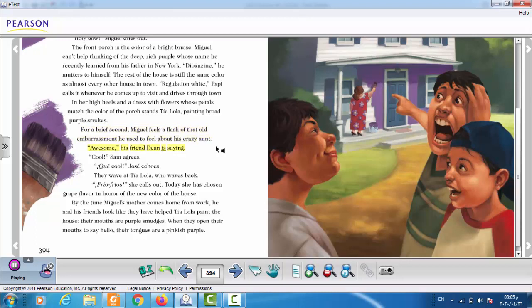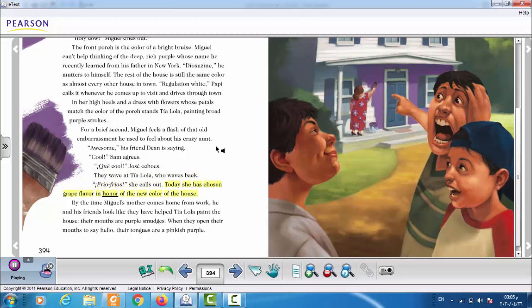The rest of the house is still the same color as almost every other house in town. Regulation white, Papi calls it whenever he comes up to visit and drives through town. In her high heels, in a dress with flowers whose petals match the color of the porch, stands Tia Lola, painting broad purple strokes. For a brief second, Miguel feels a flash of that old embarrassment he used to feel about his crazy aunt. Awesome, his friend Dean is saying. Cool, Sam agrees. Que cool, Jose echoes. They wave at Tia Lola, who waves back. Frio frios, she calls out. Today she has chosen grape flavor in honor of the new color of the house. By the time Miguel's mother comes home from work, he and his friends look like they have helped Tia Lola paint the house. Their mouths are purple smudges.